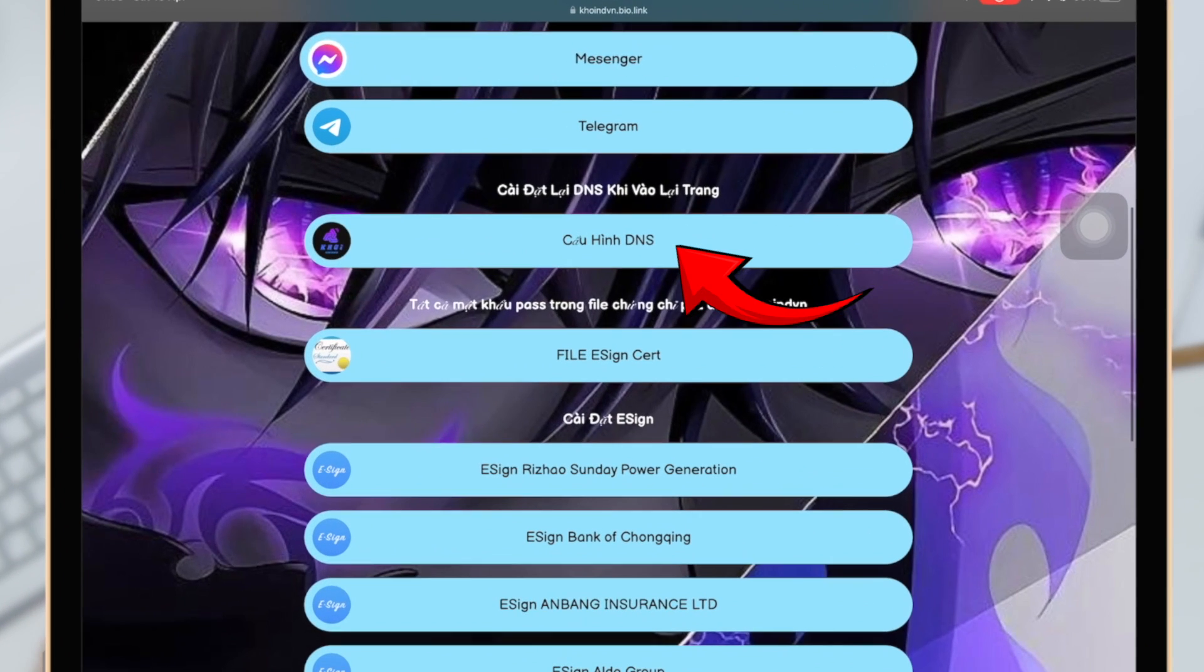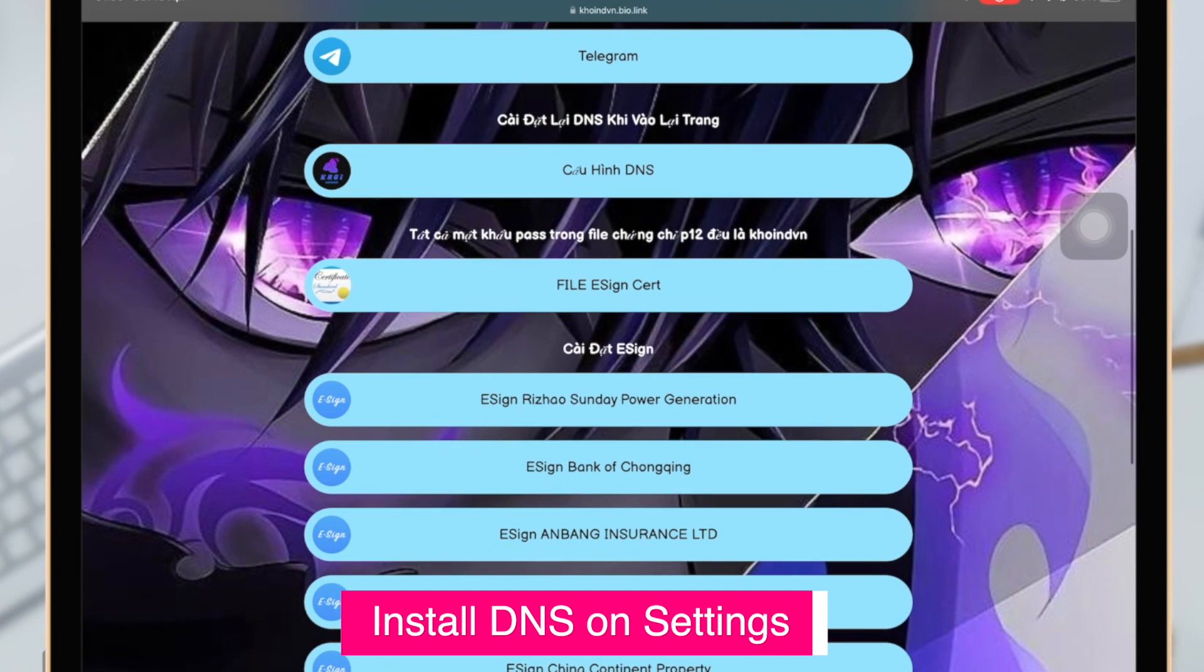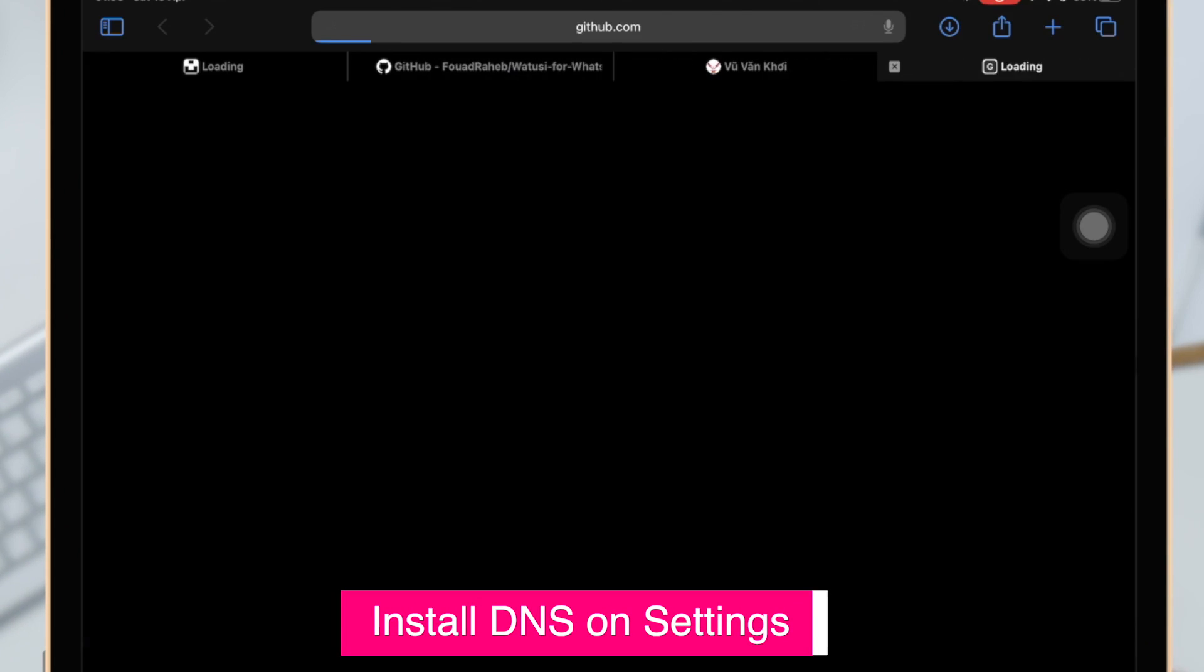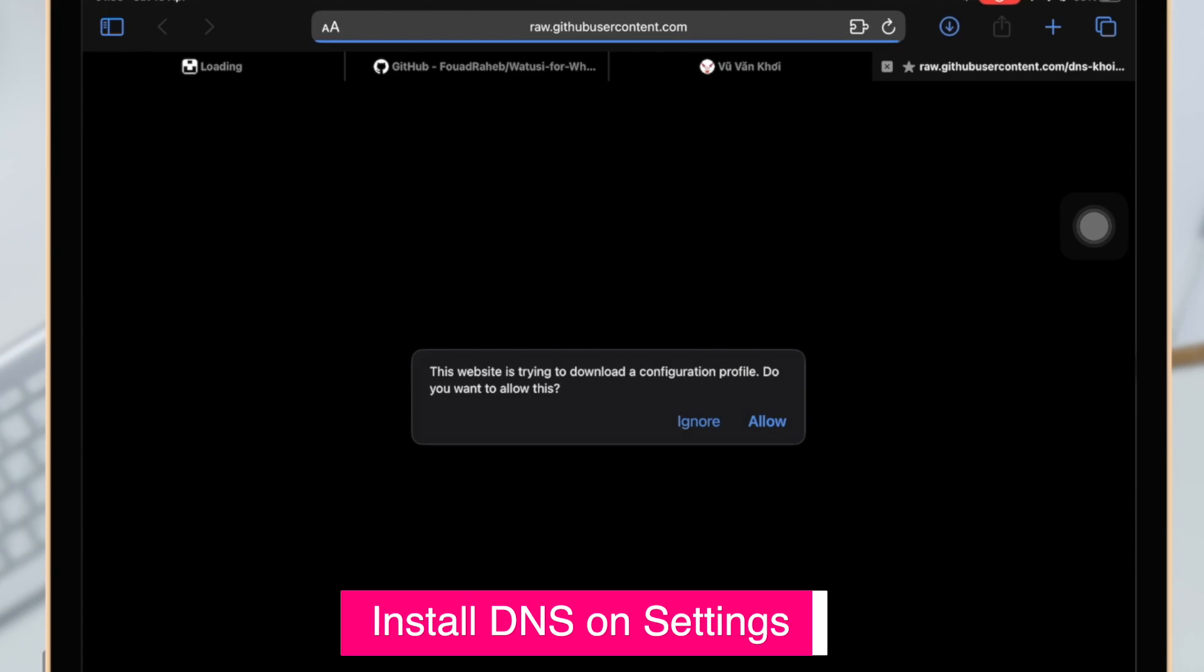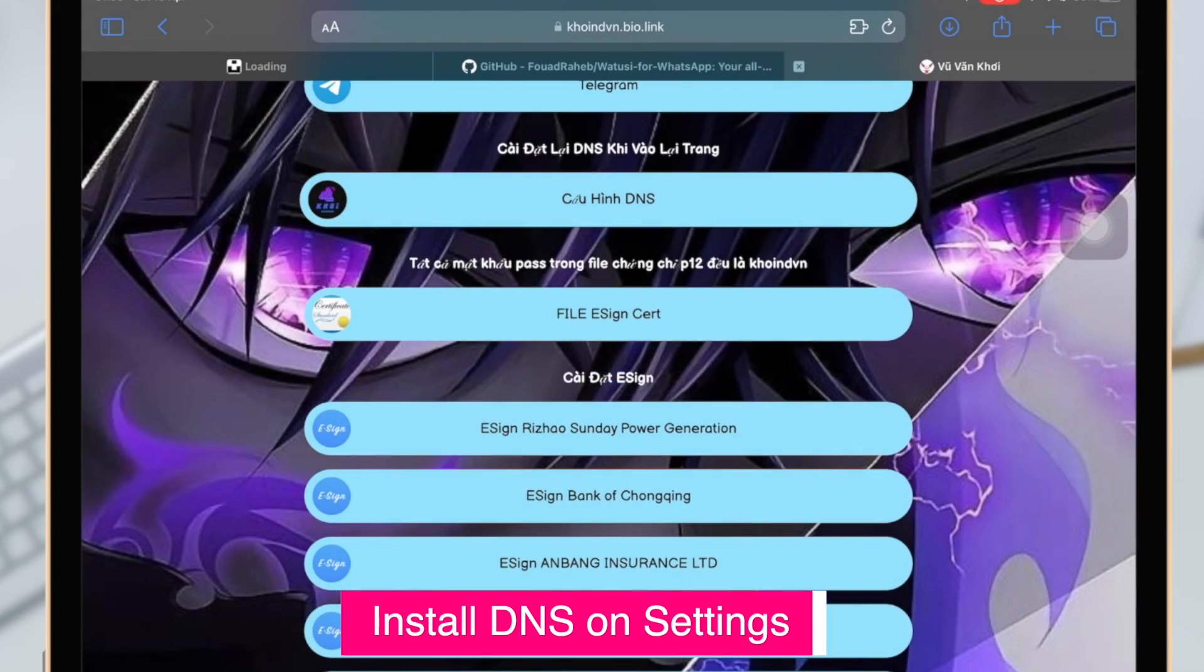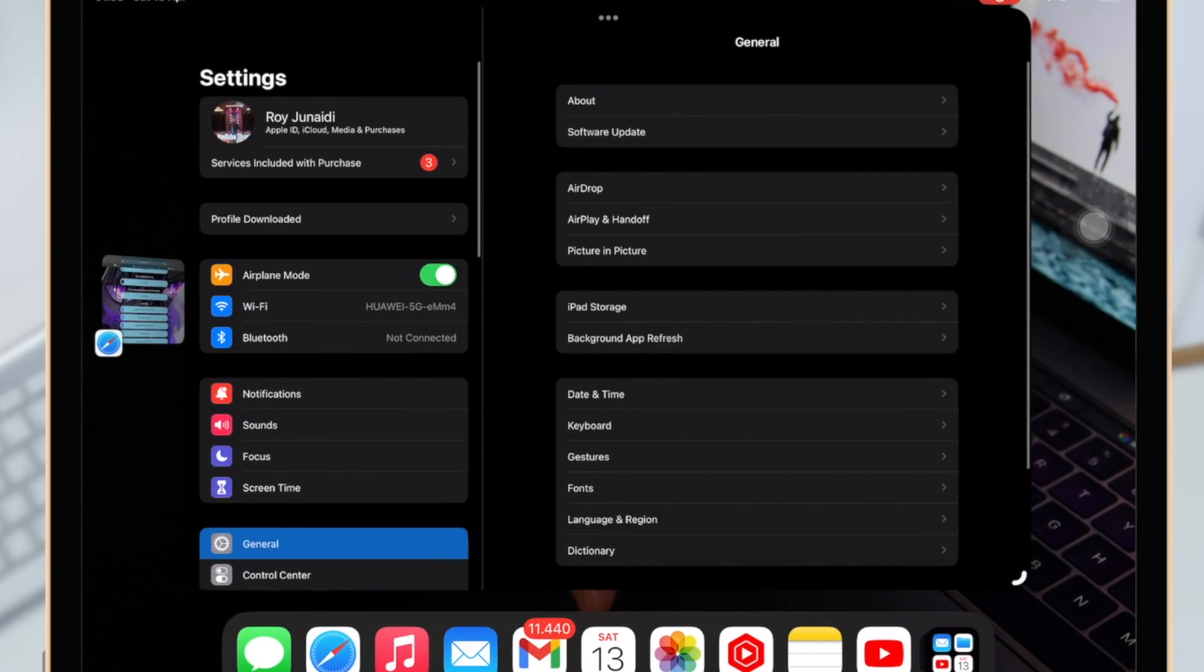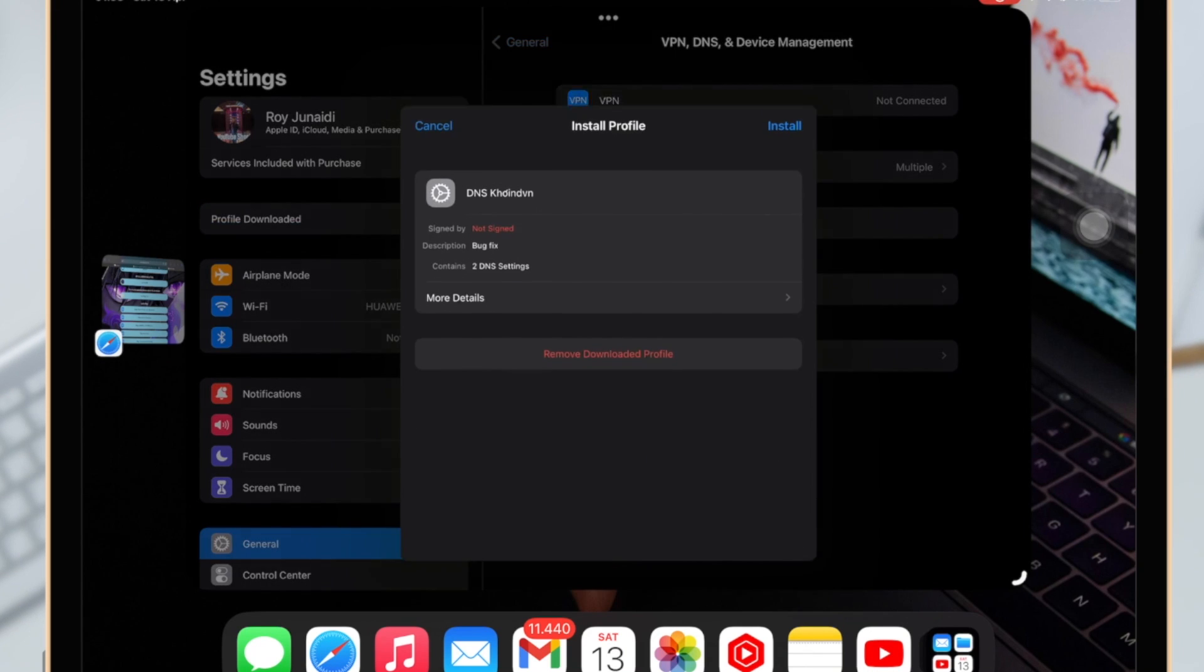First, you have to install DNS. Click Allow, then go to Settings, click Profile Downloaded, input the passcode, and install.